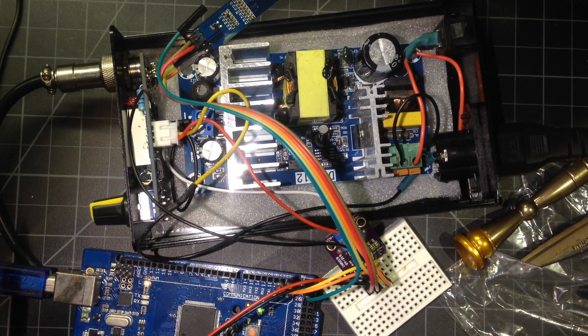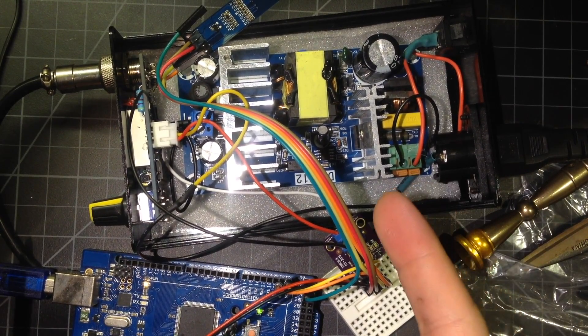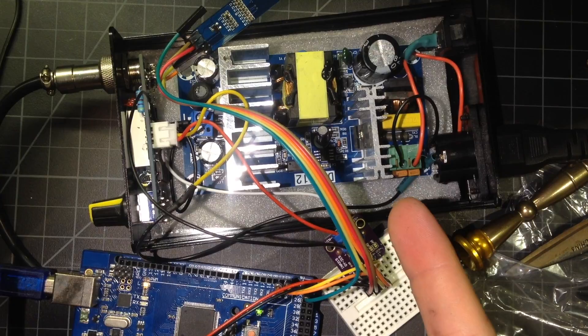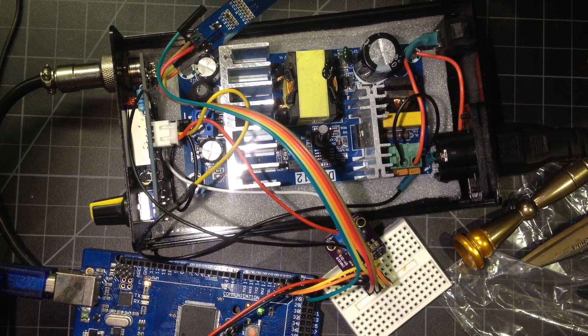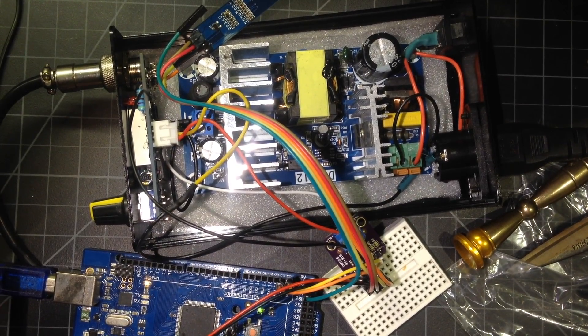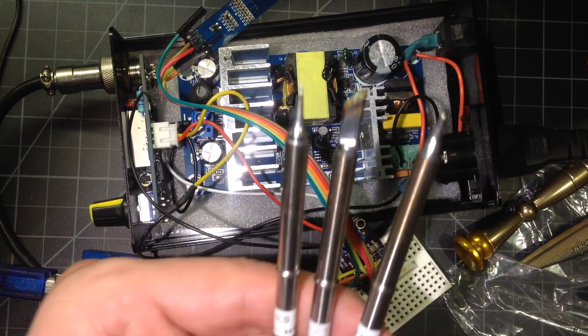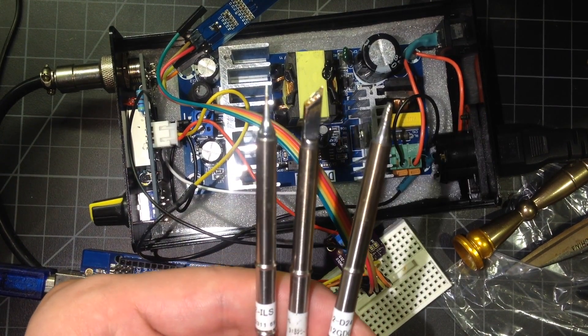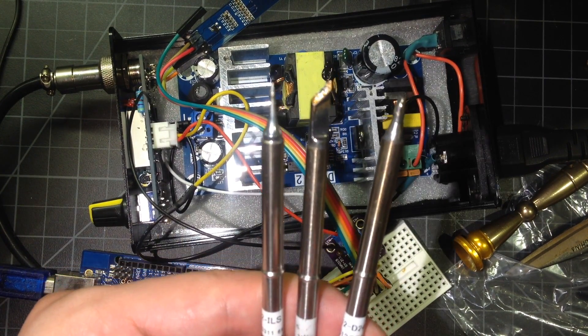Welcome back to The Bench, guys. Today we're going to be looking at this T12-based soldering iron station again. What we're going to be looking at today is how much power it's actually getting out to these tips.